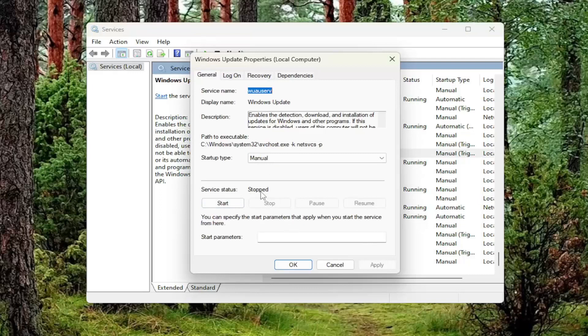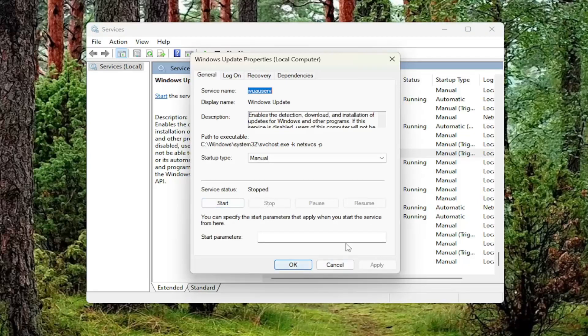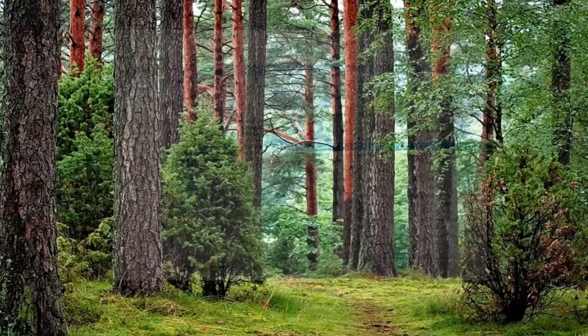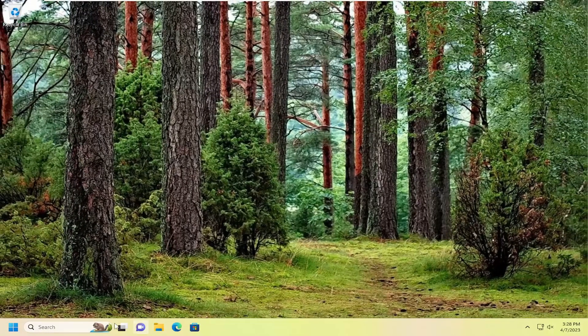You can see currently it's already stopped, so it's not running, which is fine. But if it was running, you want to select stop and then select apply and OK.